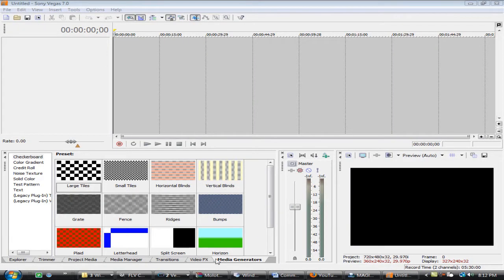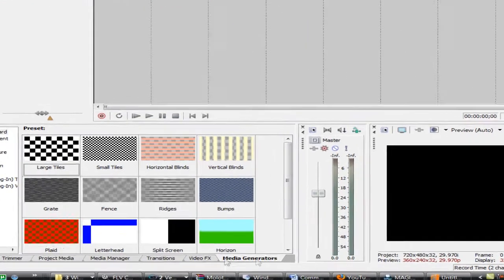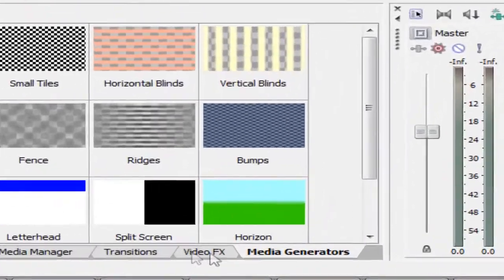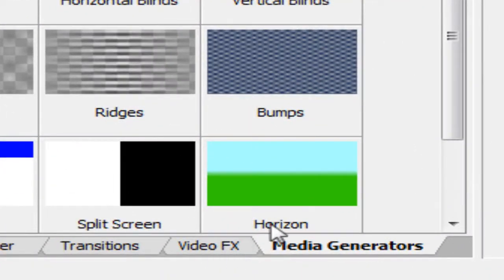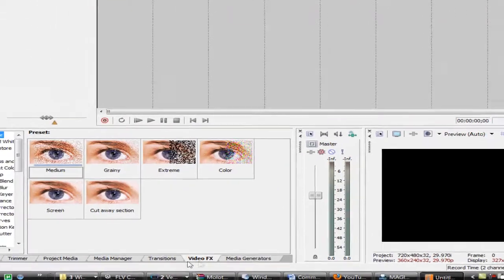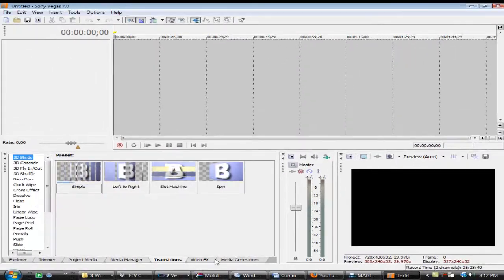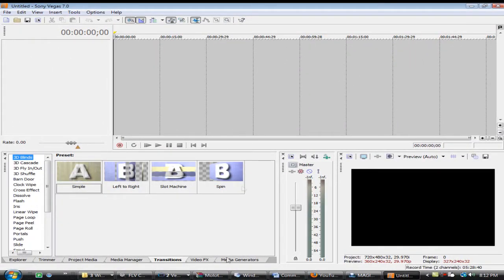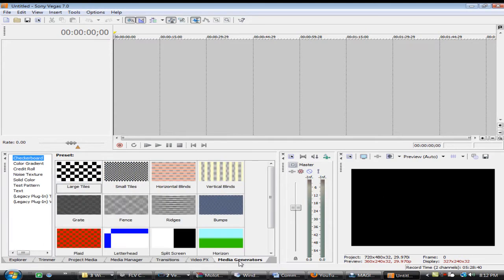The Media Generators tab is right here. In Sony Vegas 8, they moved it up and changed the layout around. The timeline's down here, and the Media Generators are up here. Media Generators, FX, Transitions, they're all up here in this whole box. Same with the player. Media Generators is the last tab, so we're just going to be going there.